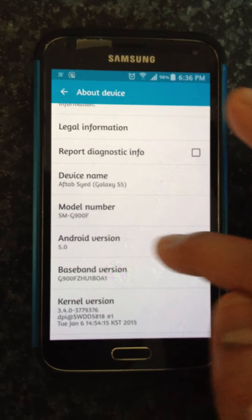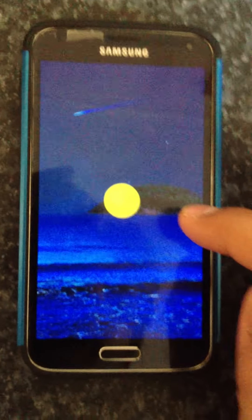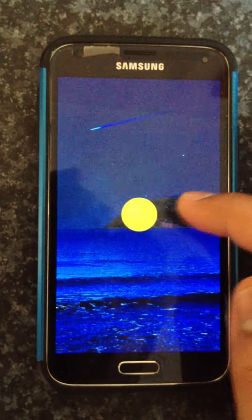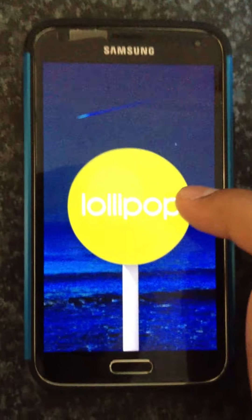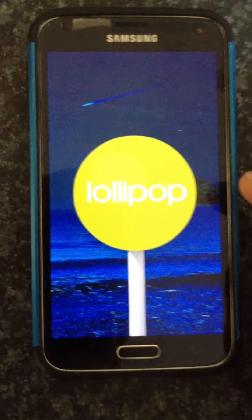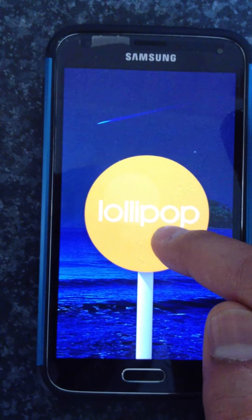I'm gonna click on this Android version section multiple times — it brings up the Lollipop icon. If I tap on it like so, this is my Lollipop stick. If I try long pressing on the Lollipop, it should bring something up.